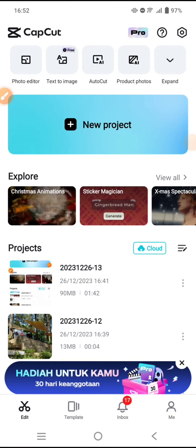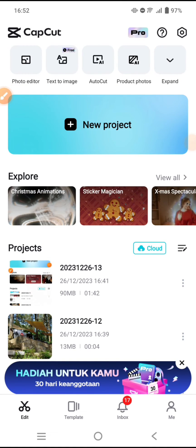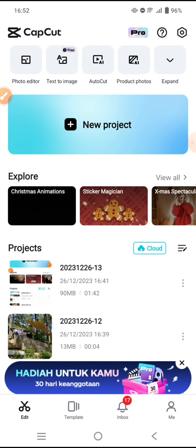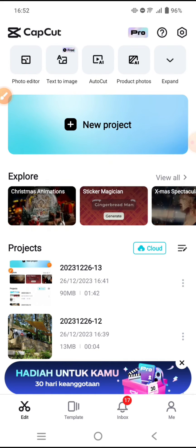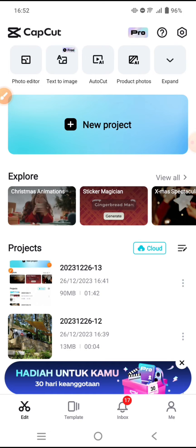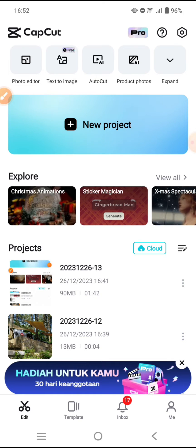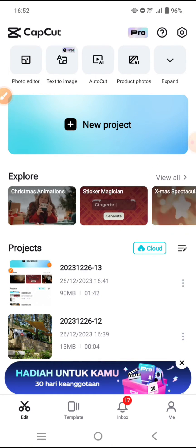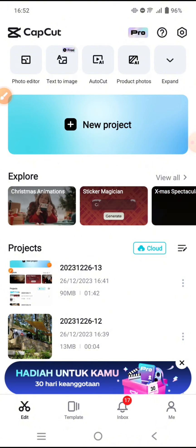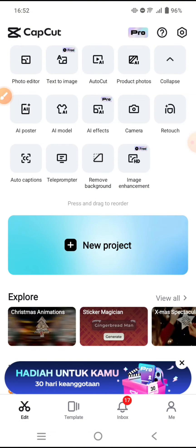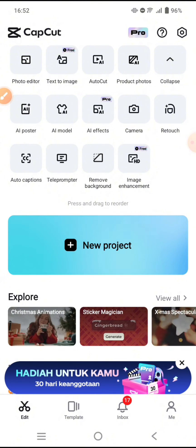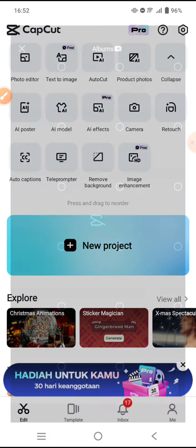Hi guys, welcome back. On today's video I'm going to show you how to enhance an image on CapCut with the new image enhancement feature. To find the feature, you can just click on expand at the top and you'll see there's image enhancement — this one at the last.